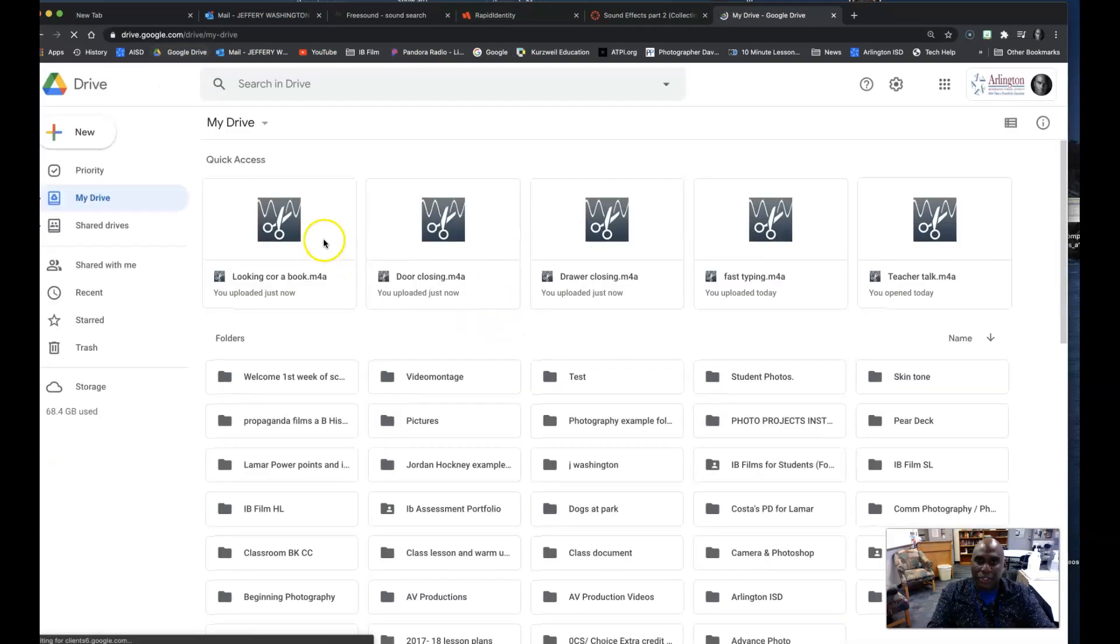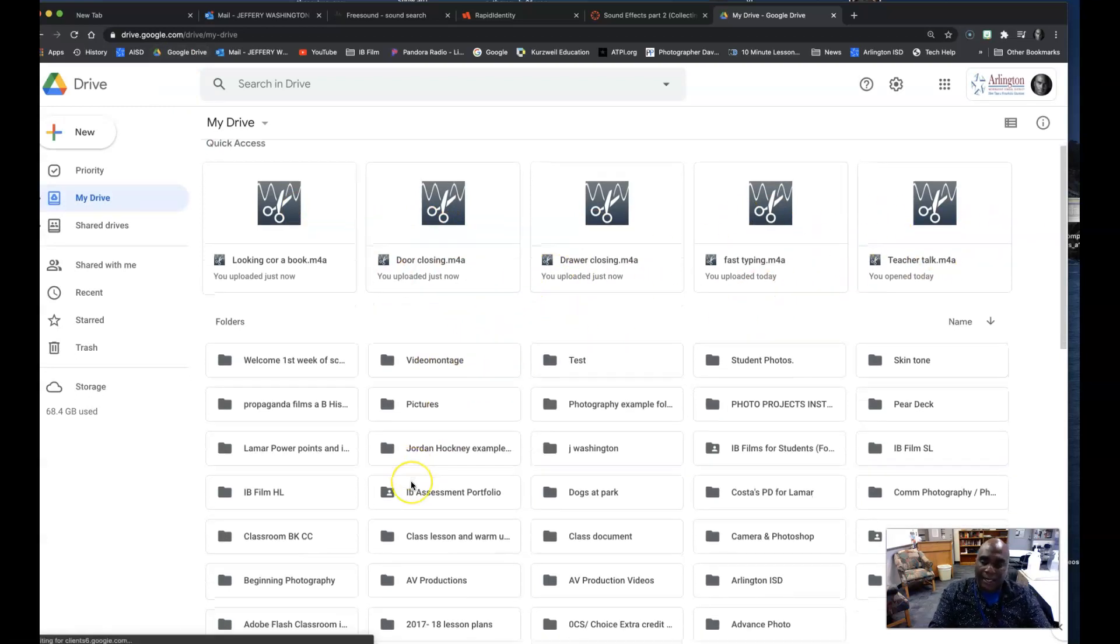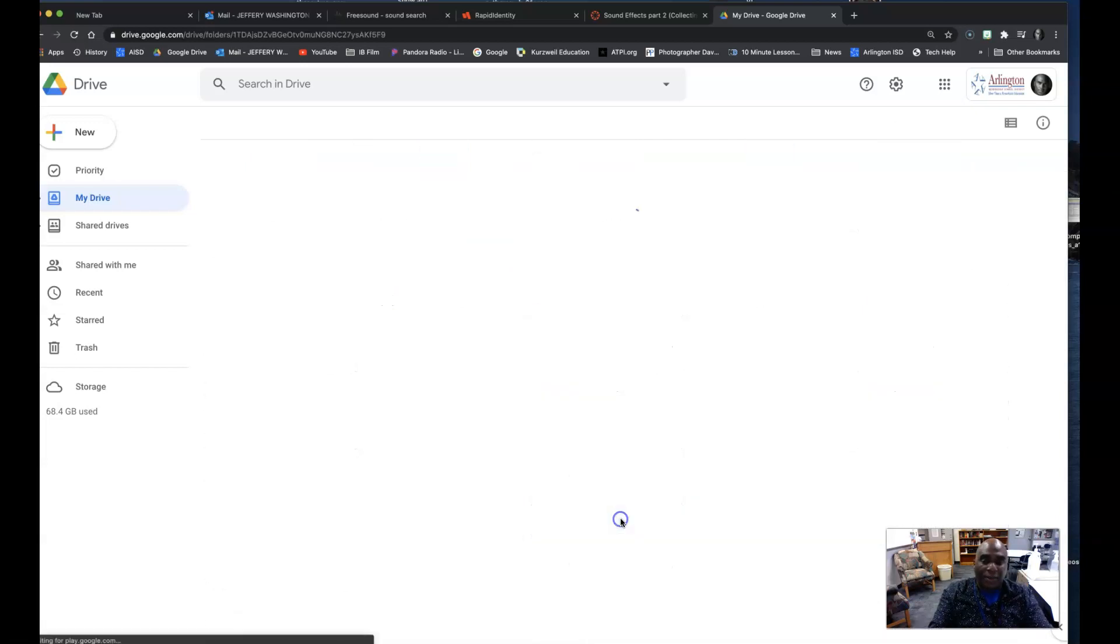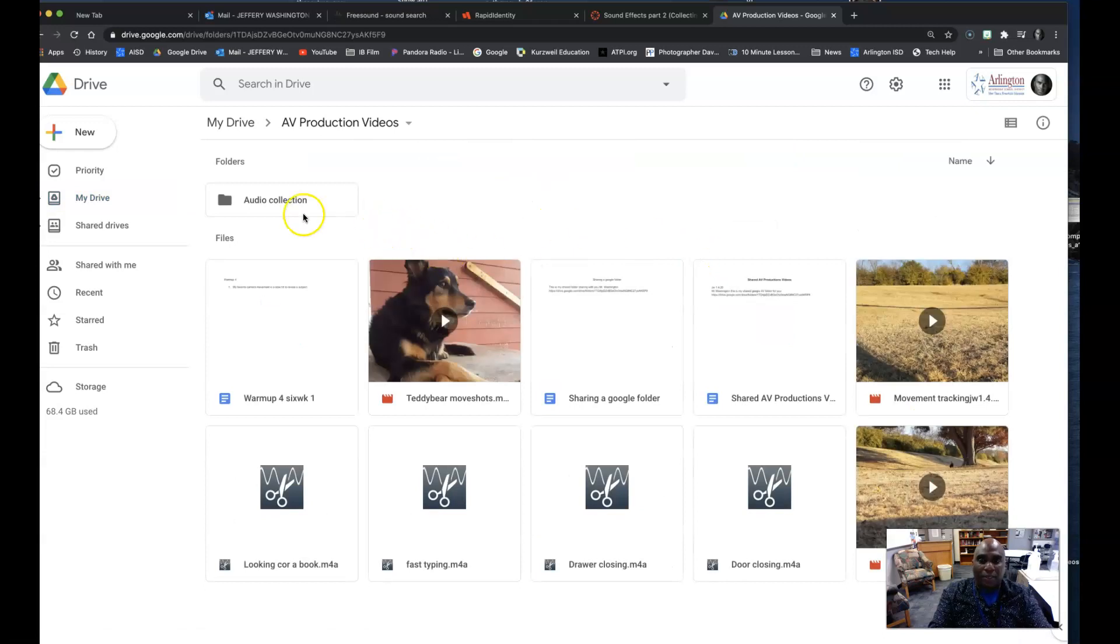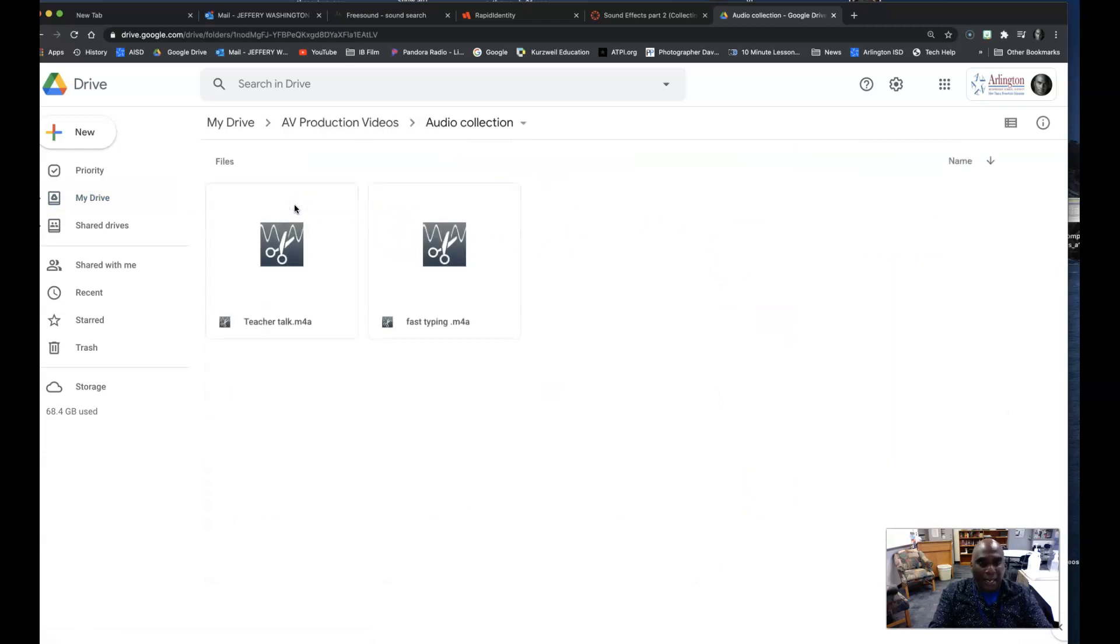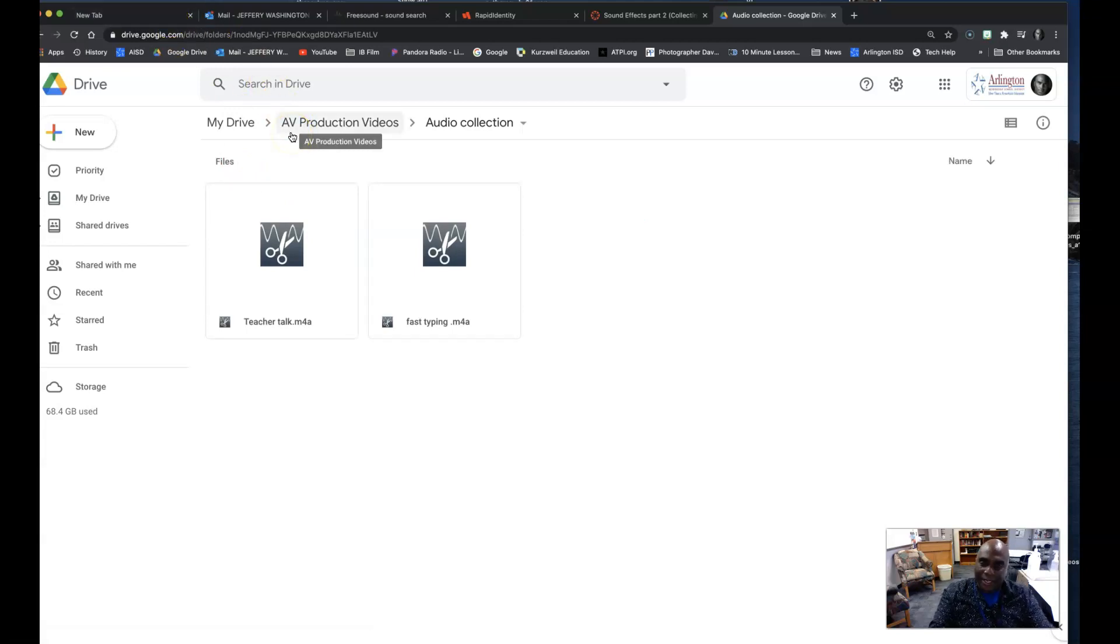And as you see, here are all my sounds here and they are labeled. And what I did in my AV production video folder here, I've created a folder of just audio. That way I'm building my own library of sounds and stuff. So if I need them later for a movie or add them to a movie, it's a good idea.